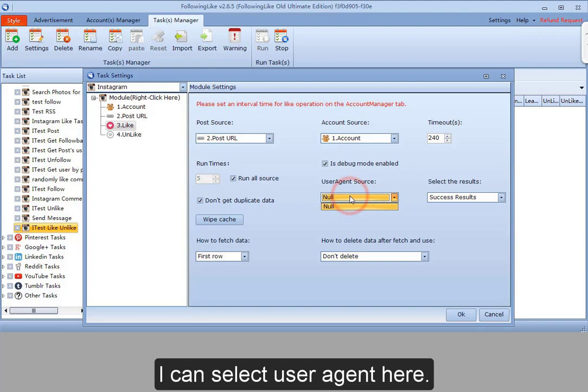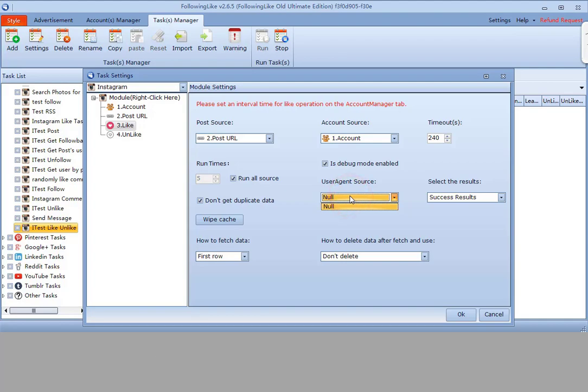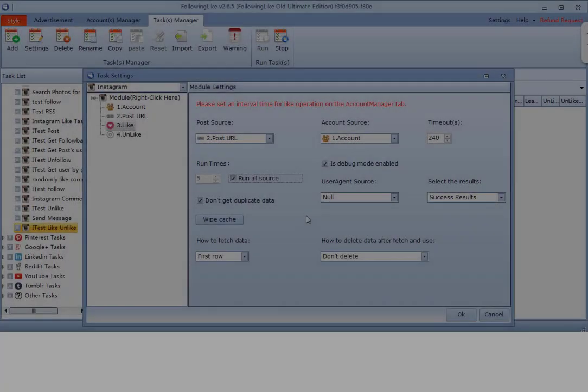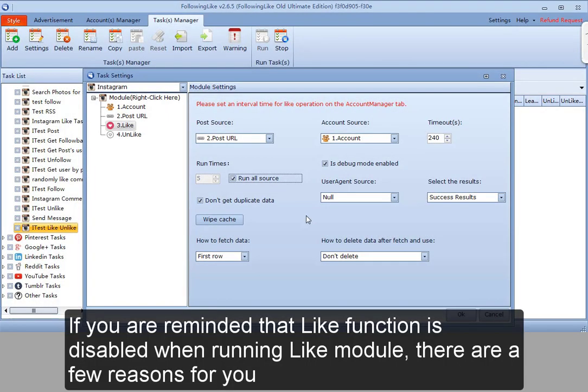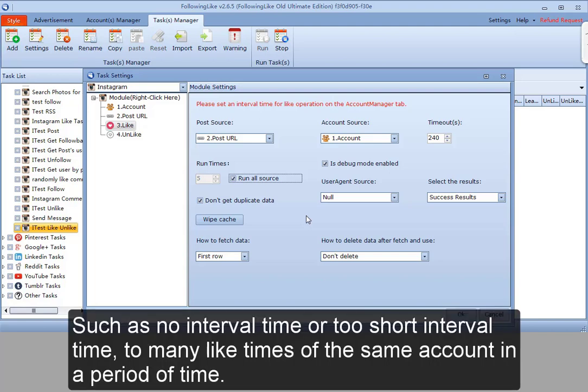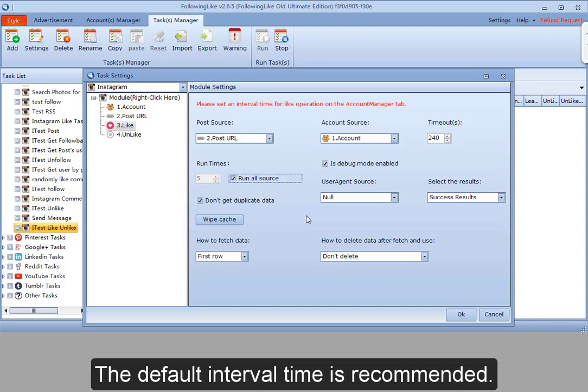I can select user agent here. If you are reminded that like function is disabled when running like module, there are a few reasons for you, such as no interval time or too short interval time, too many like times of the same account in a period of time. The default interval time is recommended.